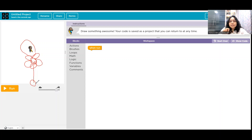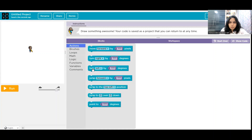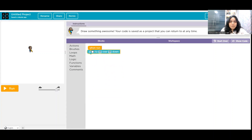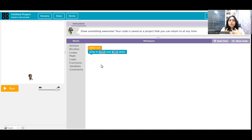Currently my artist is at position 200, 200. What I will do is make the artist jump to a position from where the petal will start. The command we will use is 'jump.' So jump to 200 over and 380 down — okay, my artist can start the flower from this location. Jump to 200 over and 380 down.